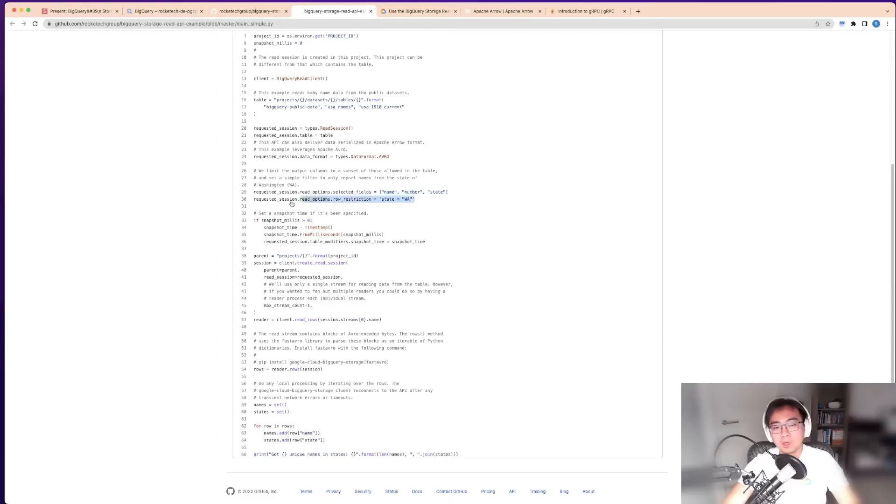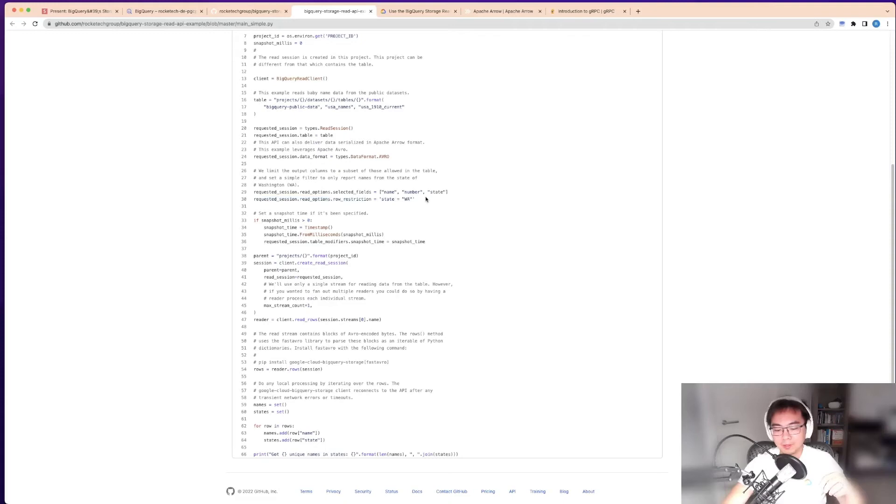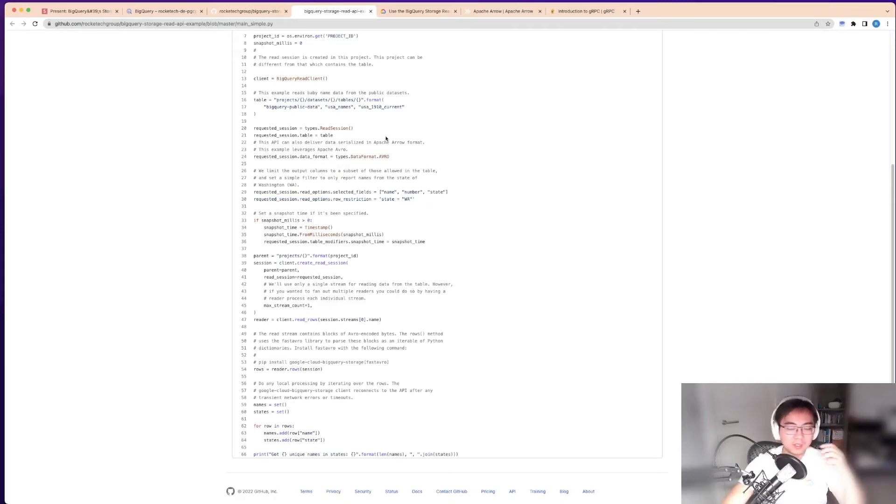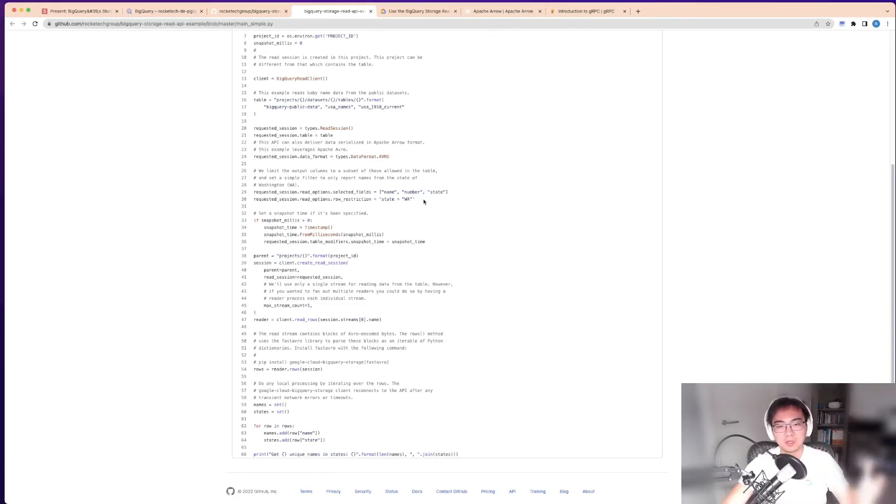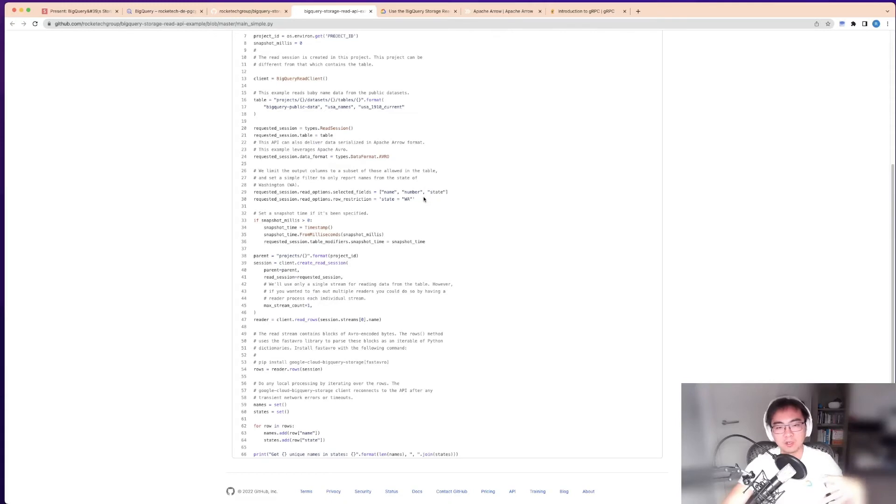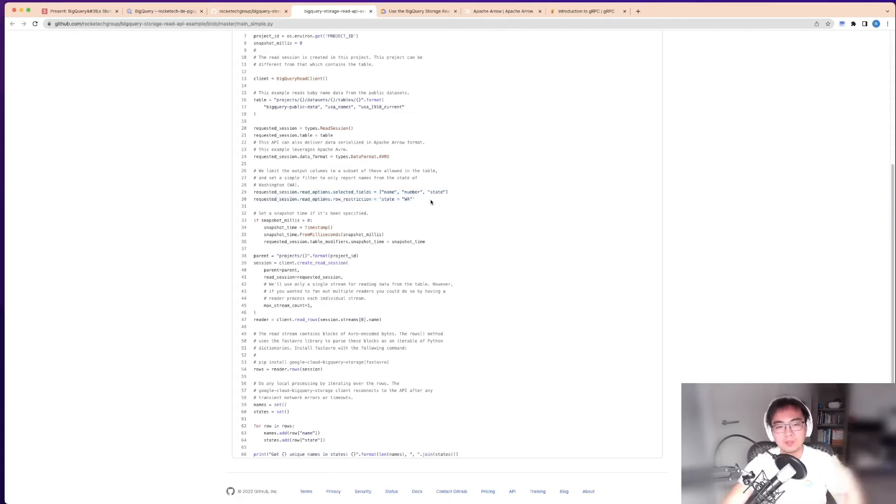One very important thing is you can actually do filtering. This is not like the export option. As far as I know, when you export to cloud storage, you can't filter—you just have to point to a table and get the whole thing out.